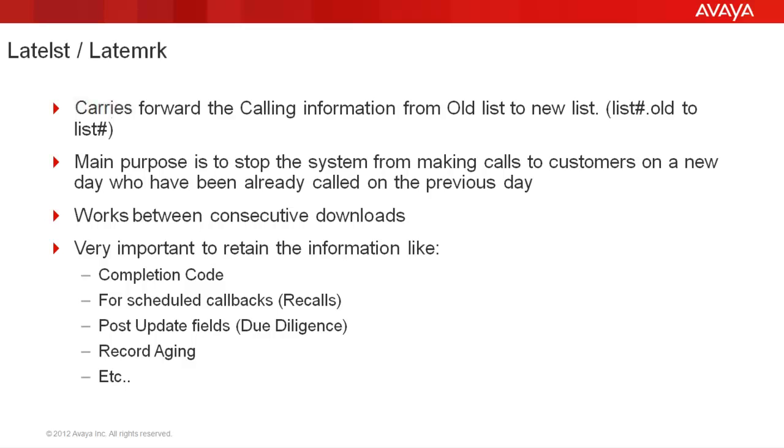If the agents place callbacks or recalls, then this late list late mark feature becomes even more important because you would want the dialer to retain the recall date, recall time, etc. until the date when it is scheduled for. Also, there are other informations like the post update fields, fields that track the age of records, etc. that can be tracked with this feature. Now let's first look at how this is set up and then we'll briefly talk about how the process actually works.